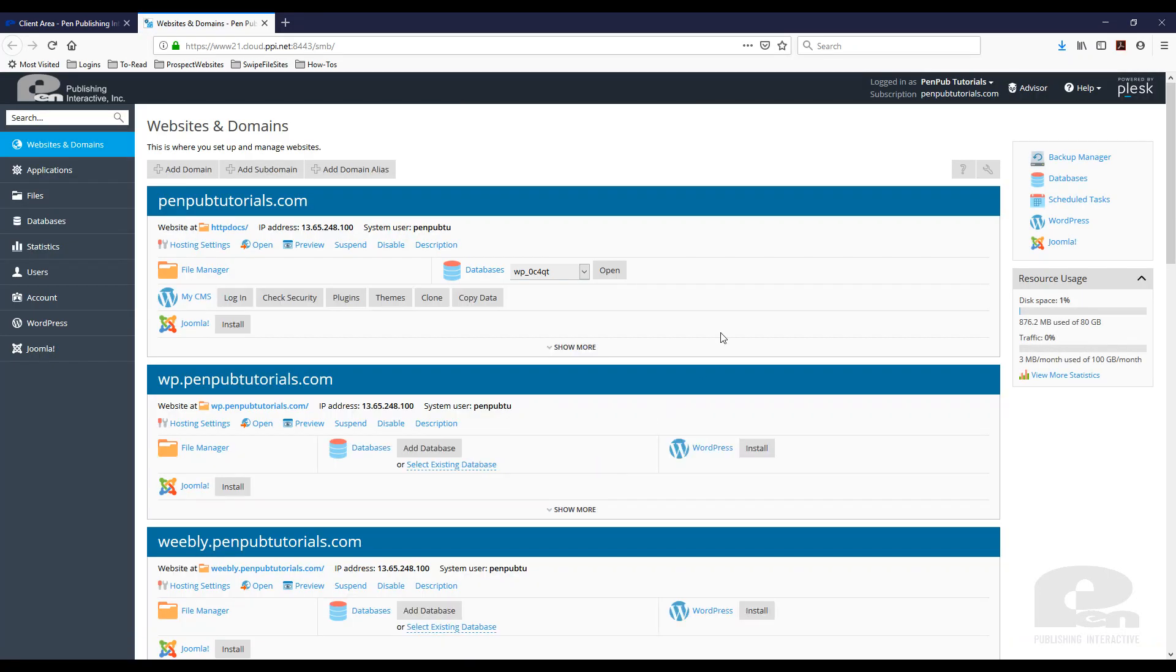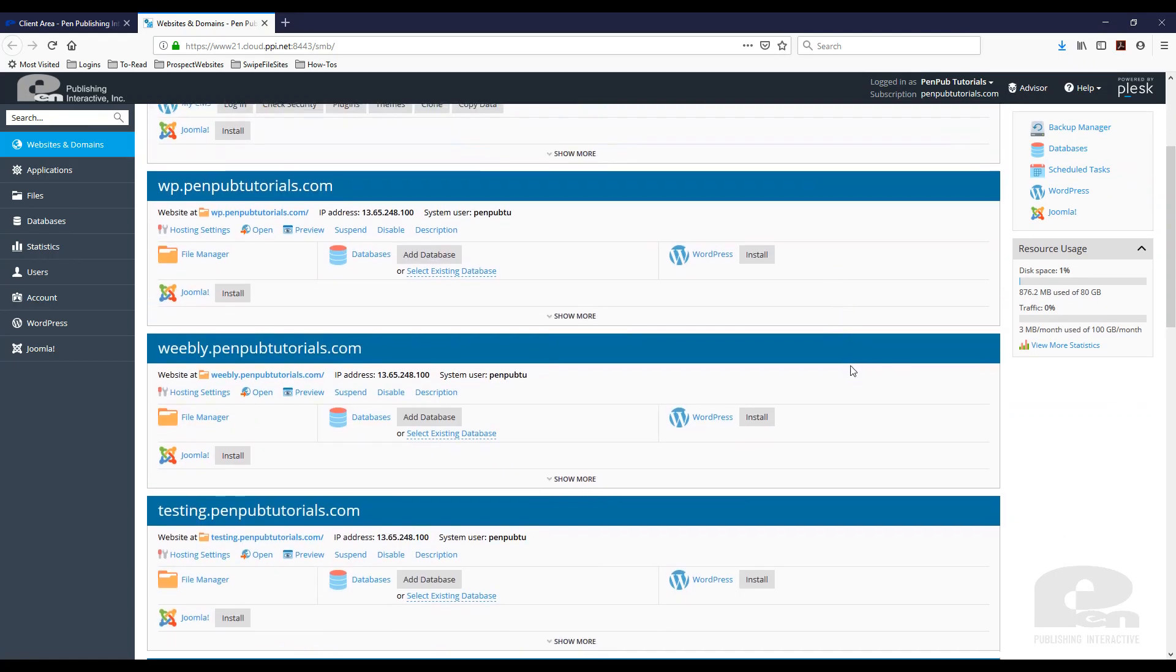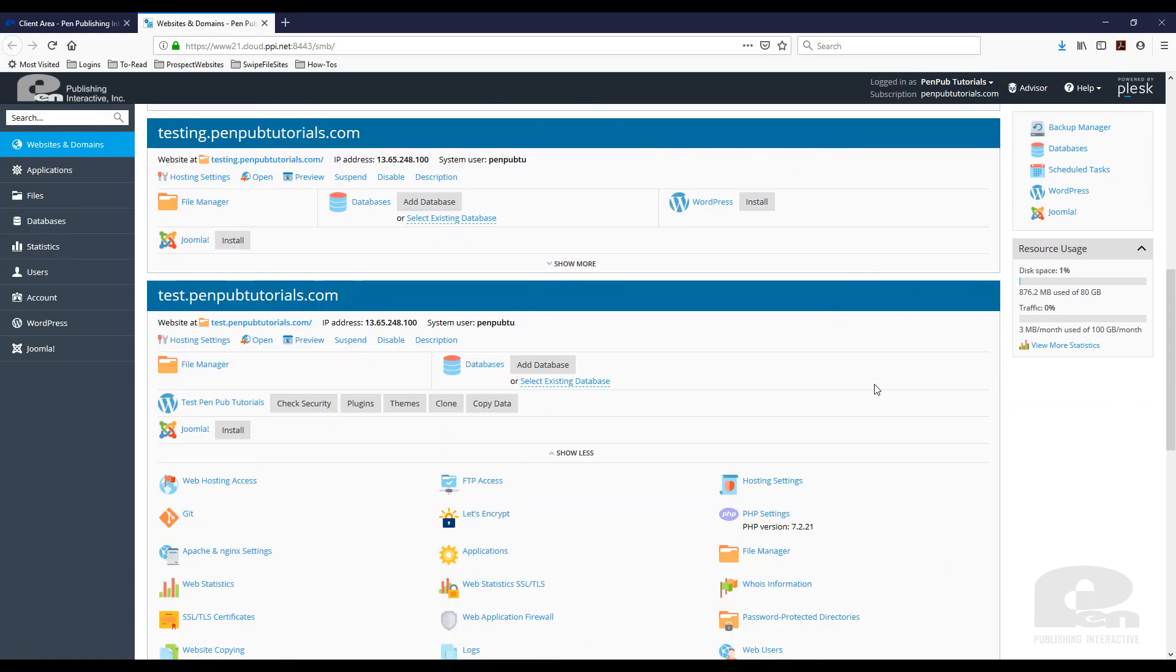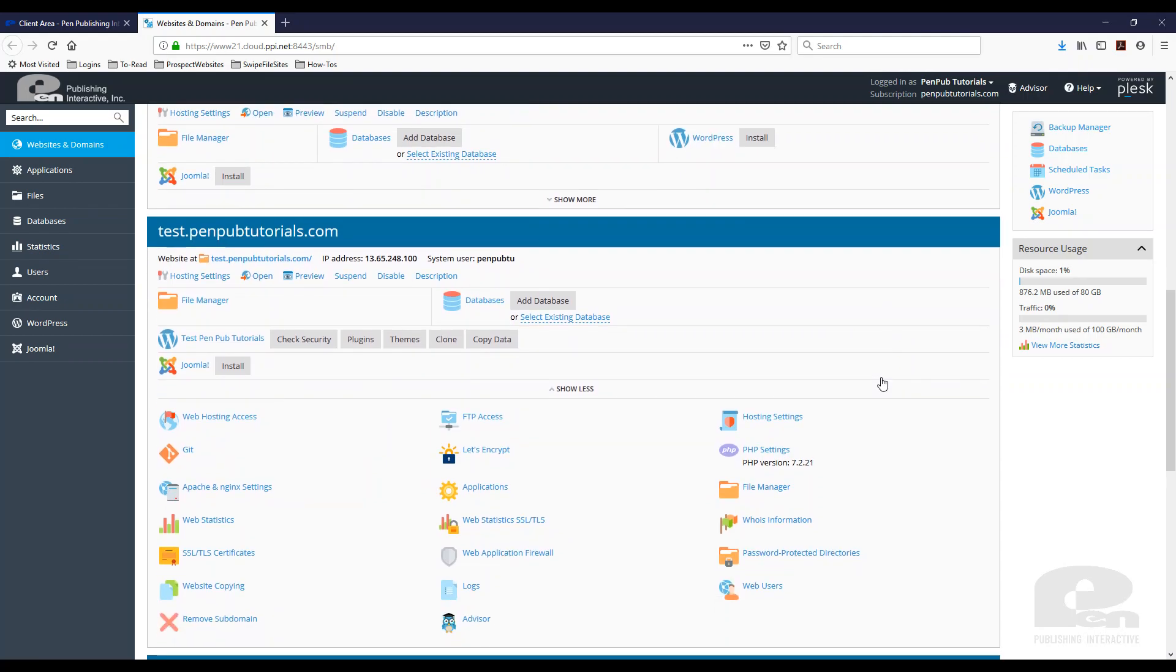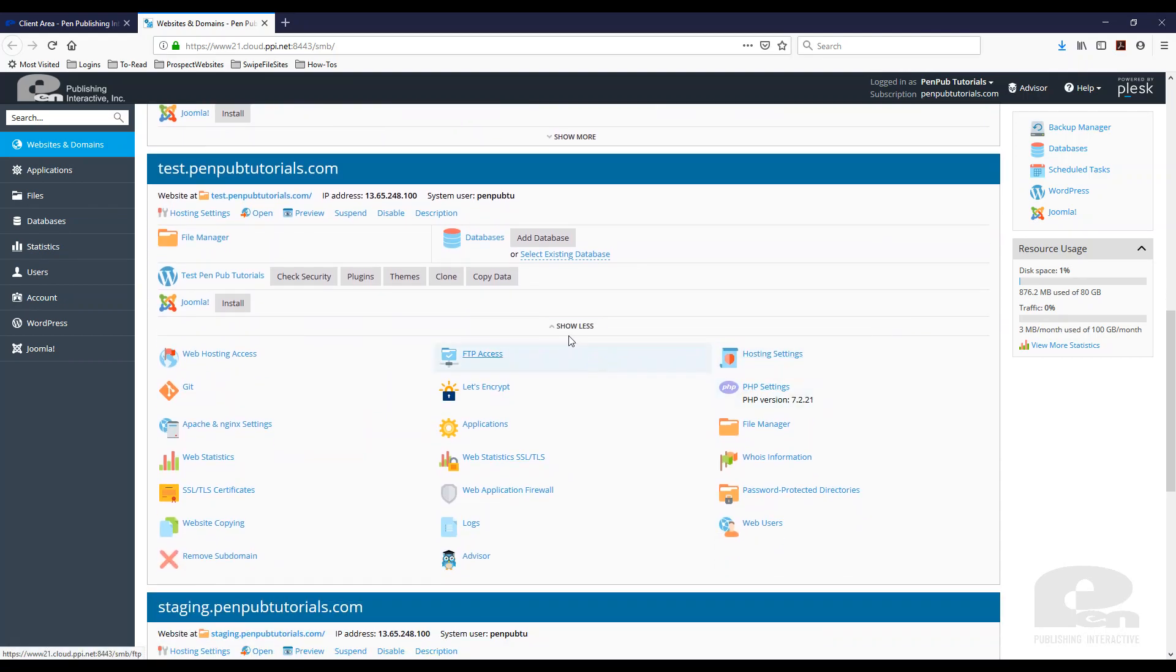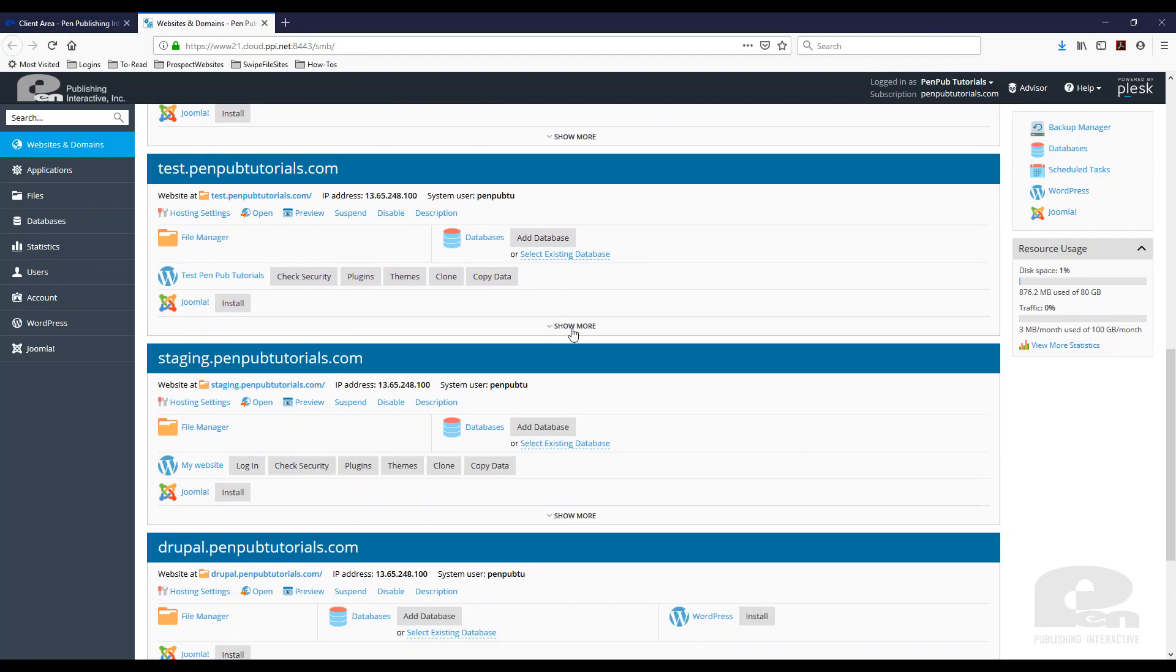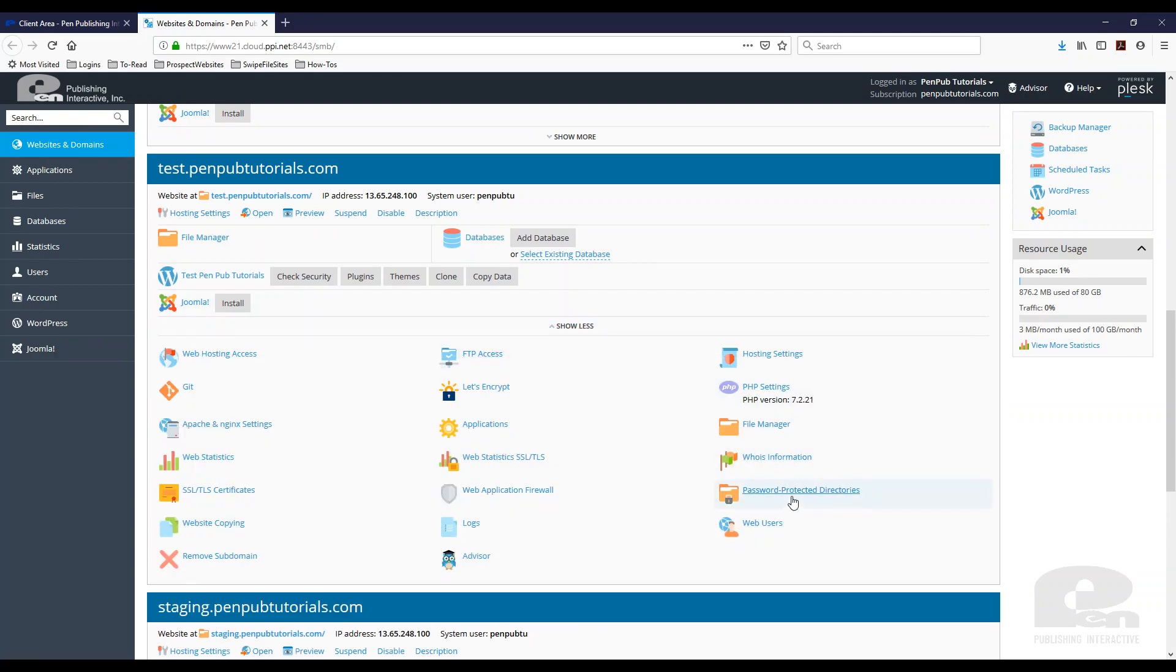Once you do this, you should be able to see all the websites under your account. I have several. In this video, I'm going to utilize the test.penpubtutorials.com setup. If you don't see these options, make sure you have this expanded. Then you will see the Password Protected Directories link. Click on that.